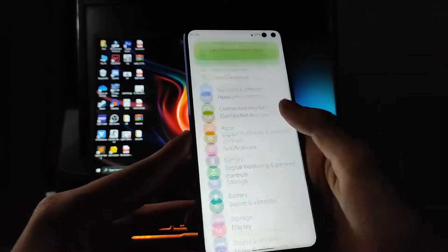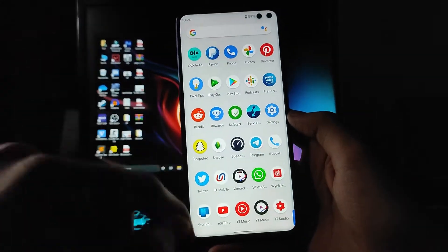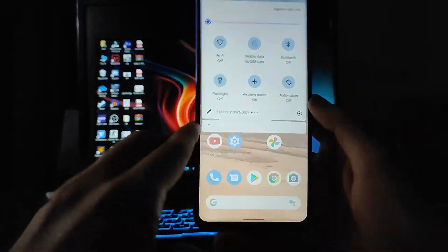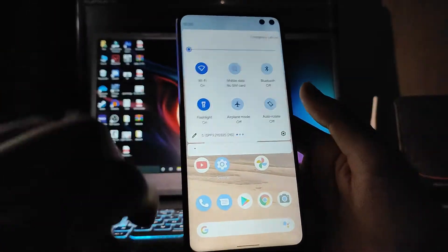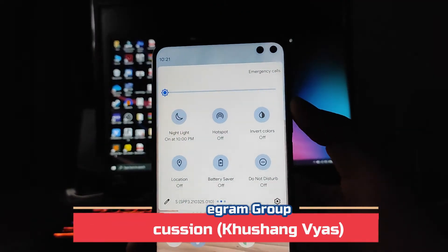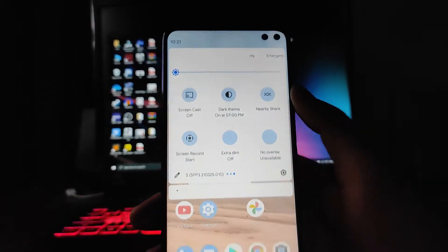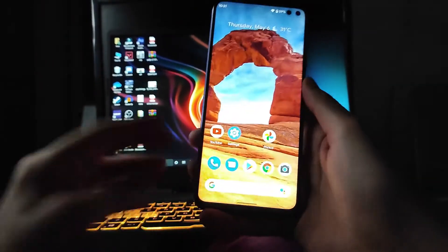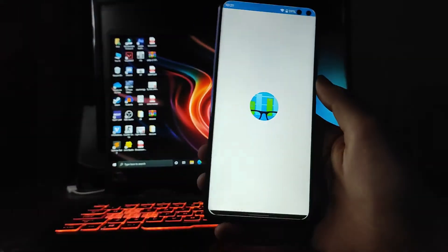Now going to the home screen, which is just the same as Android 11. Swiping right gives the Google feed option. The quick settings panel shows Wi-Fi working fine, flashlight working, night light, hotspot — everything is working absolutely fine. You also get nearby share. The screen recorder is present but as shown earlier, it has issues.